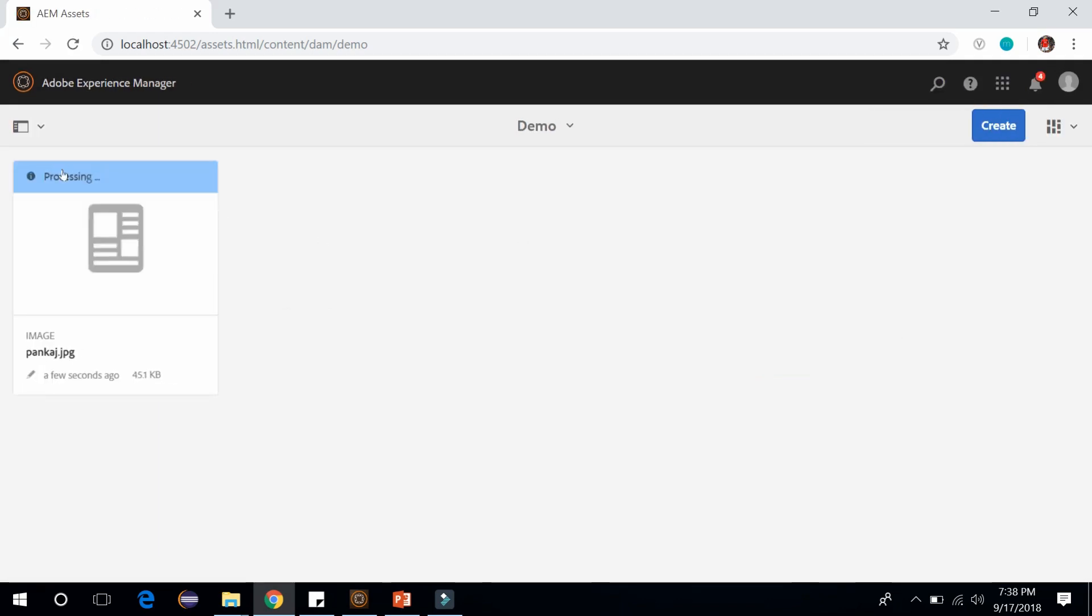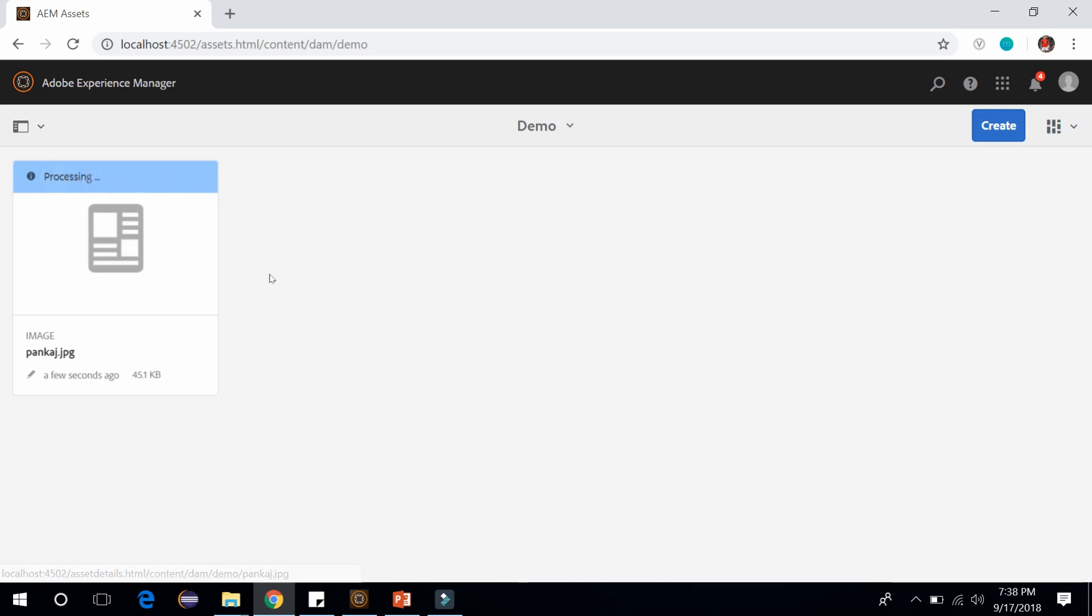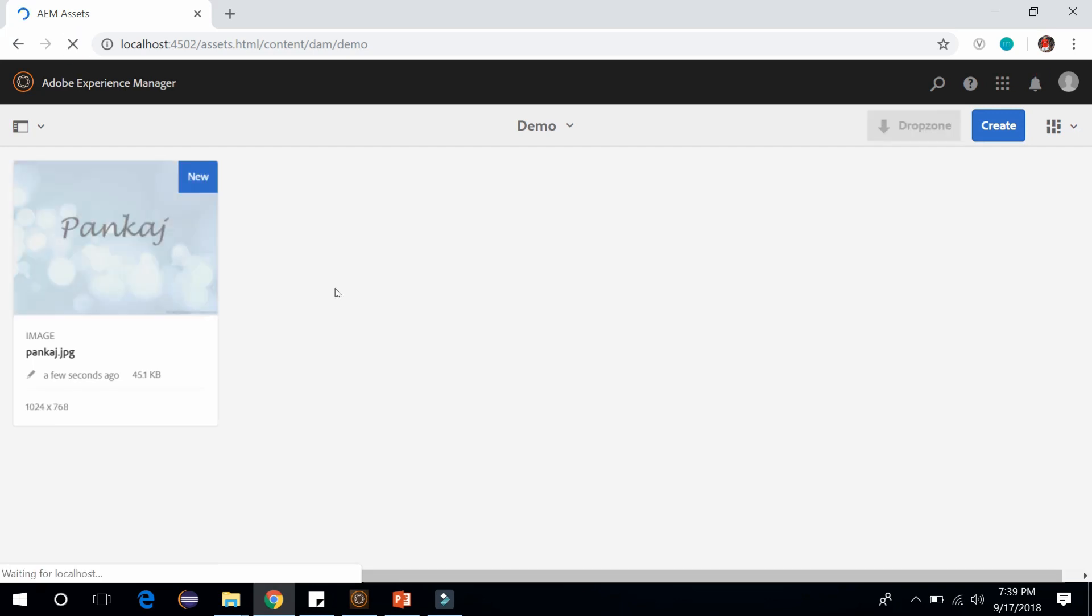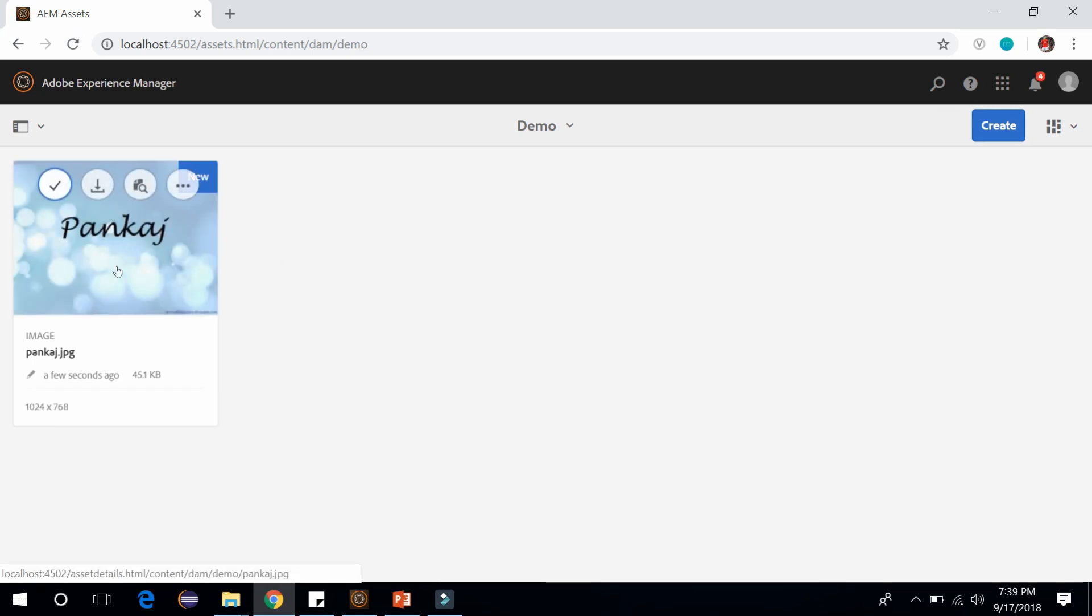You can see in the top it is processing an image. What AEM is doing is processing the image in its default workflow, and that default workflow running behind the scene is DAM asset workflow. Let me refresh this. It must be processed now. You can see the image has been processed and it is showing the thumbnail. The DAM asset workflow creates different renditions or sizes of an asset.